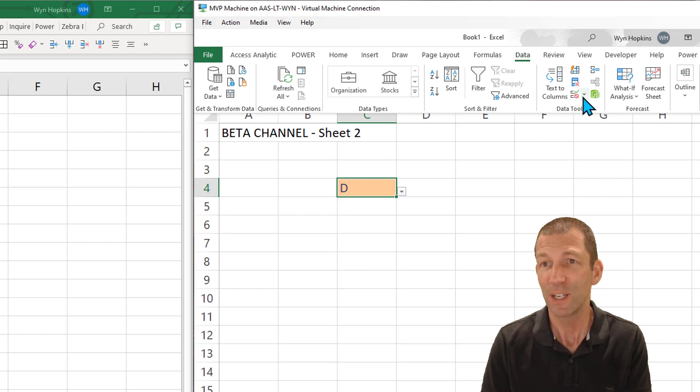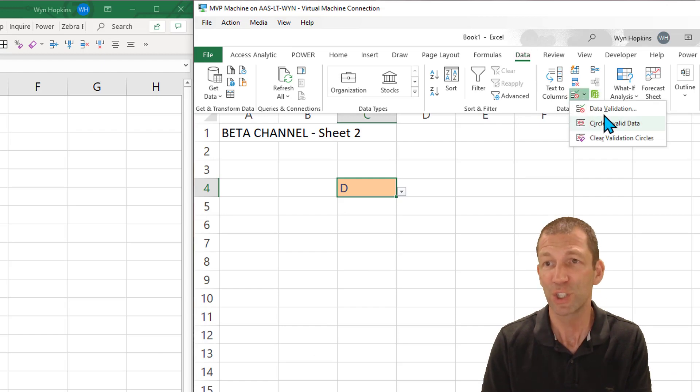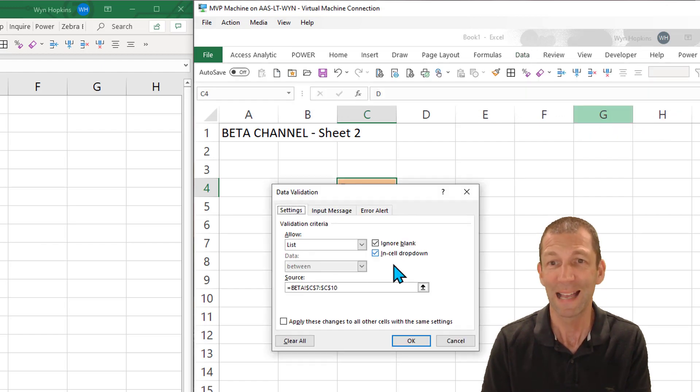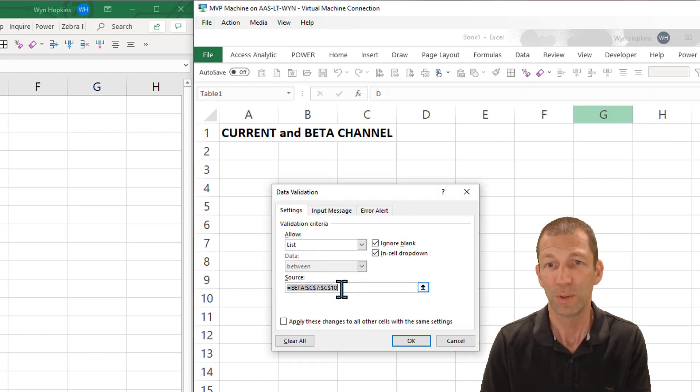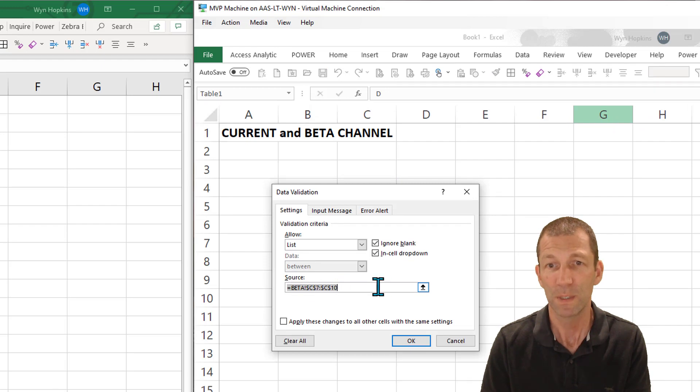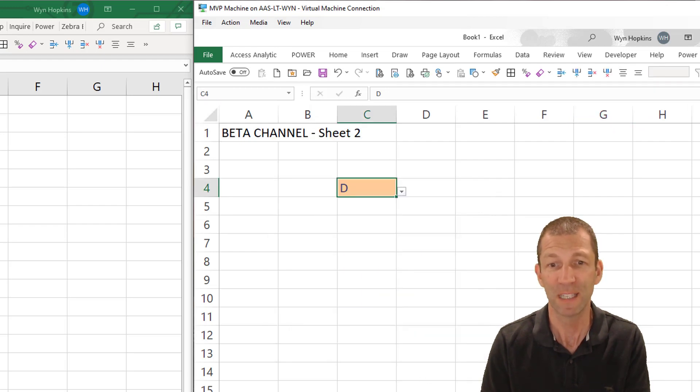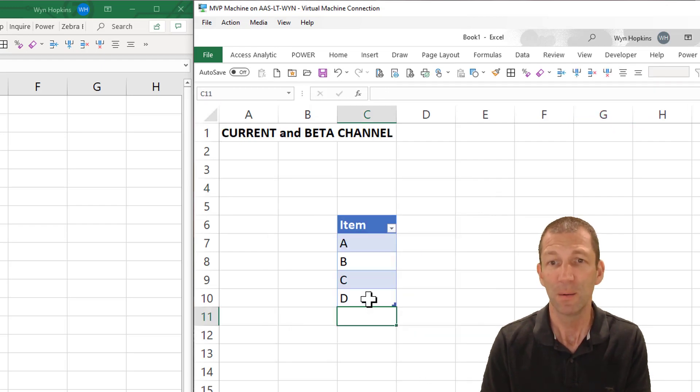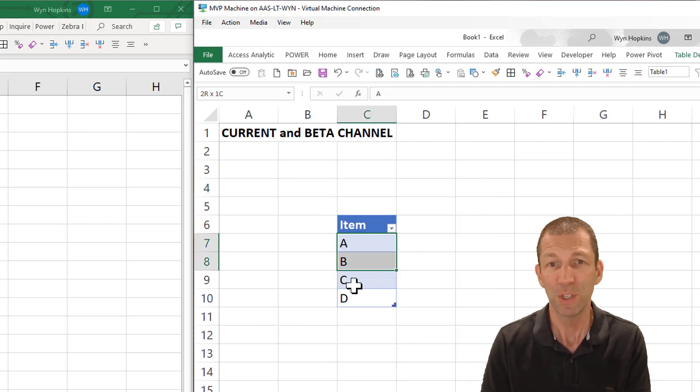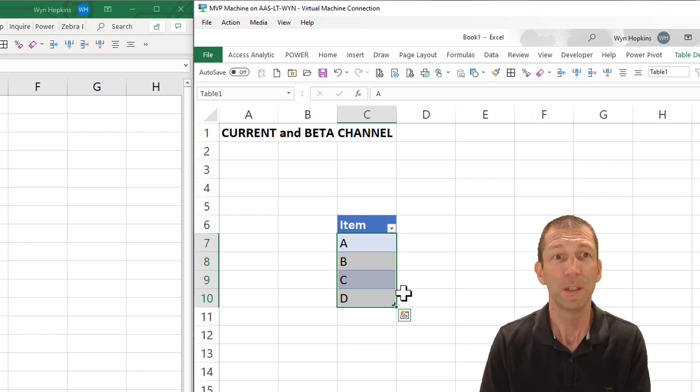The validation list still just shows up as the range. So C7 to C10 doesn't have the table name but you know I can live with that. That's all good.